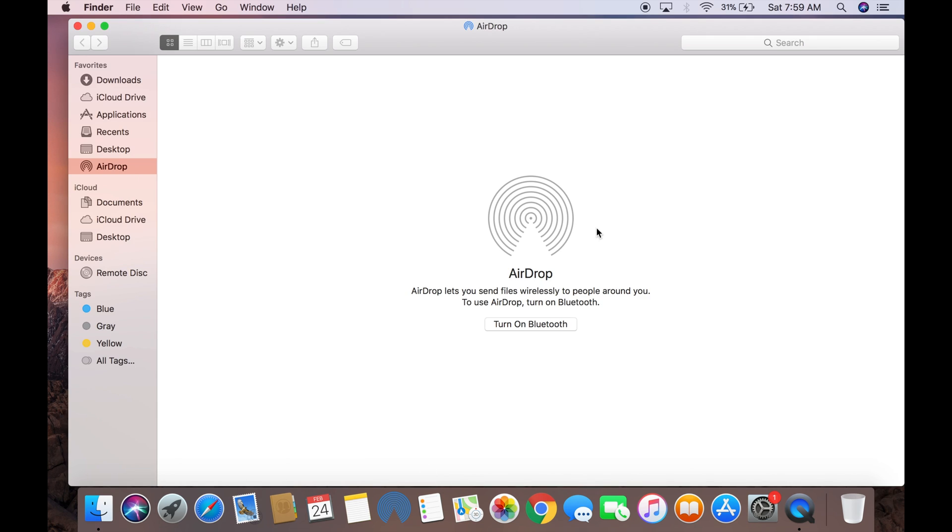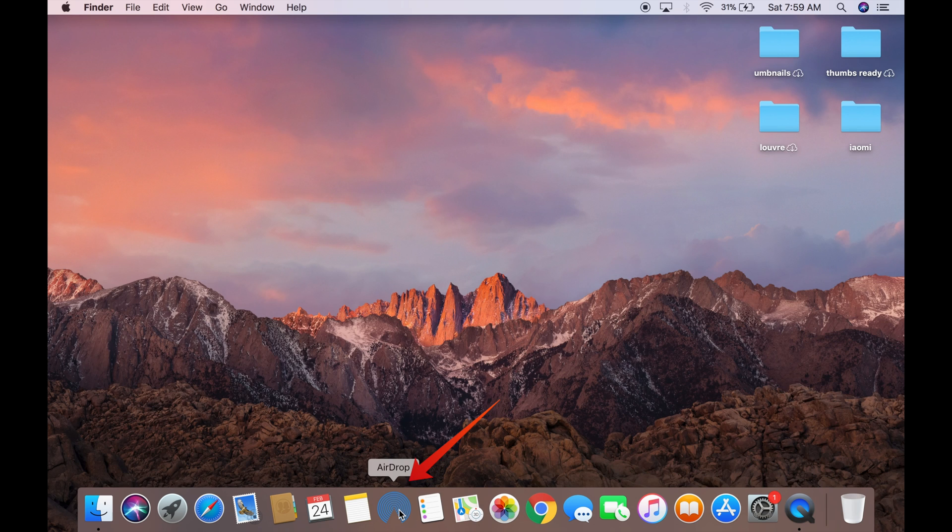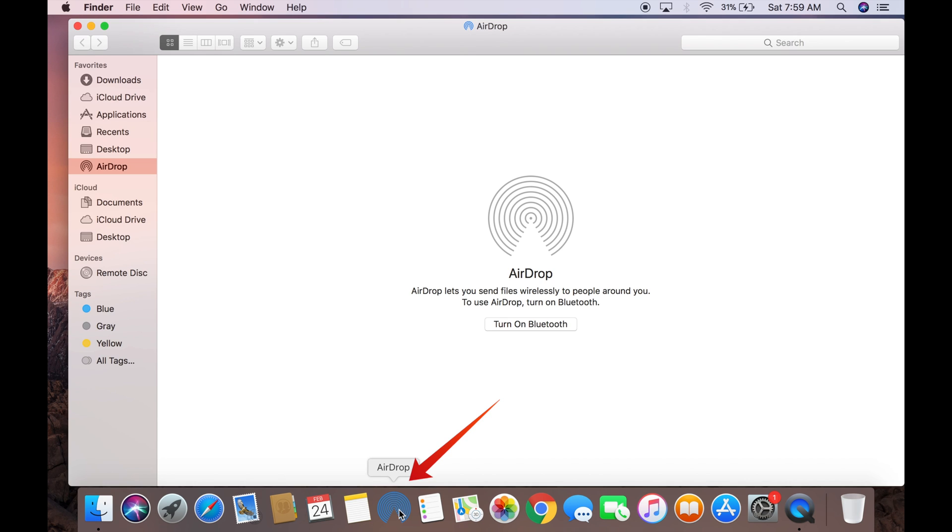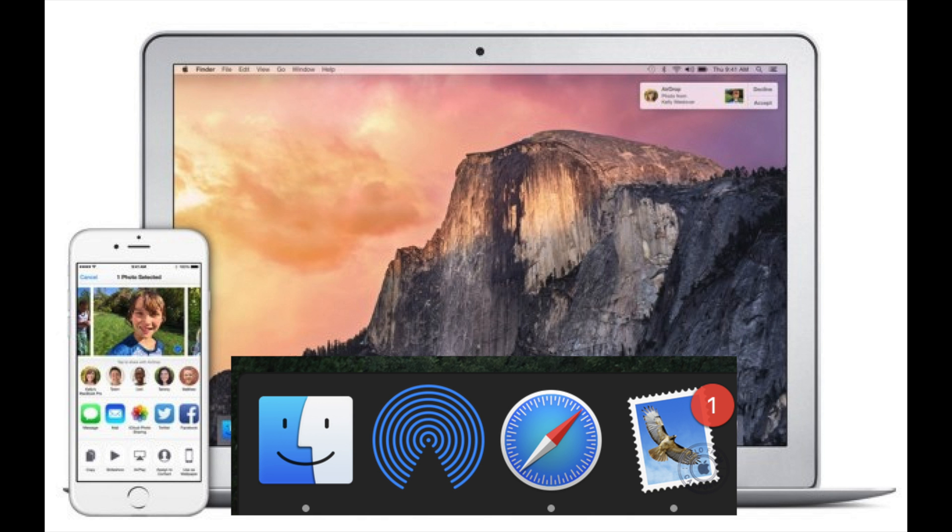Wouldn't it be great to just click on the icon and keep your AirDrop application always on your dock? I think it would be more convenient to do so.